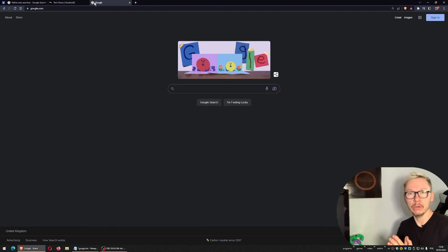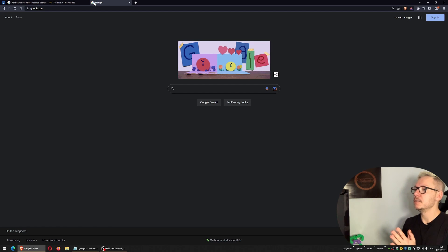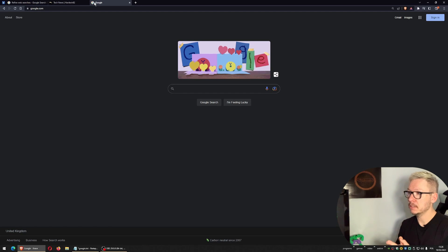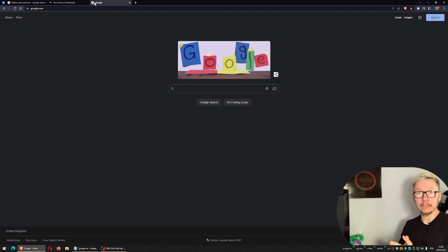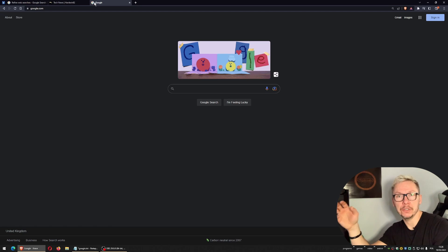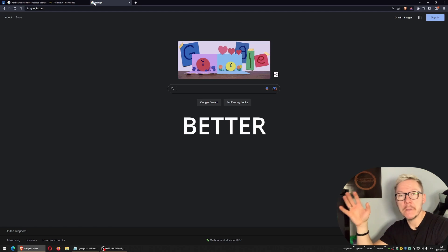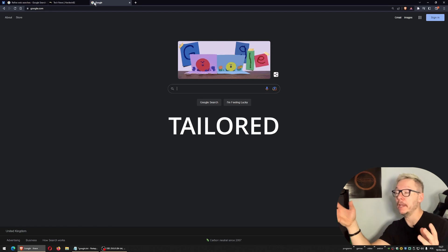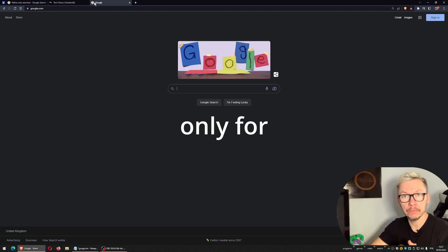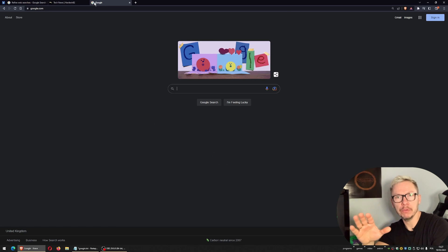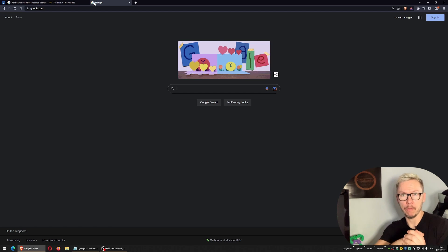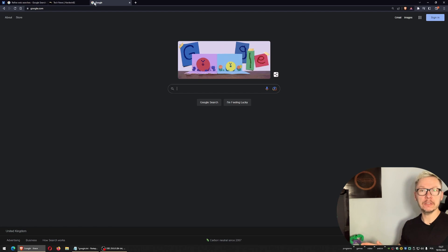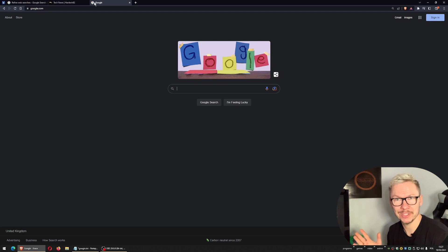Alright guys, we all know Google search website. This is probably the best search engine out there and it's great, but do you know that you can make your search results better, faster, and more tailored only for you? I just want to show you a few examples how you can improve your search abilities right now. It's very simple, nothing complicated.